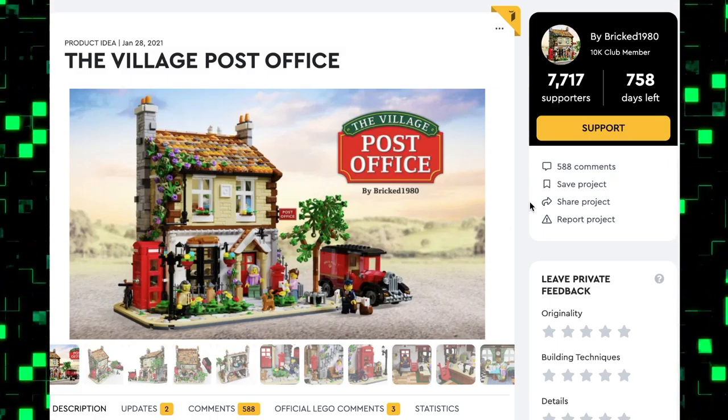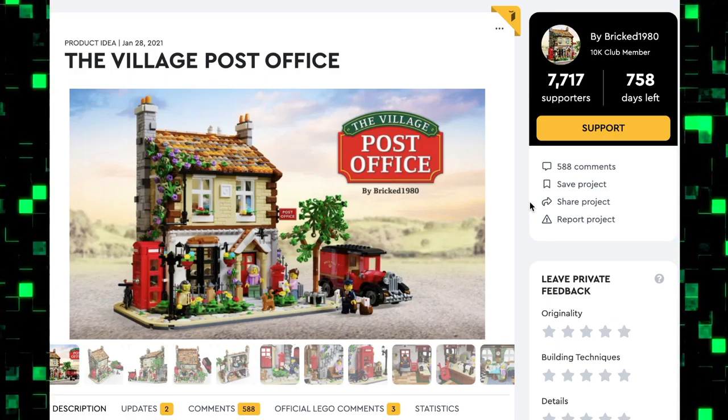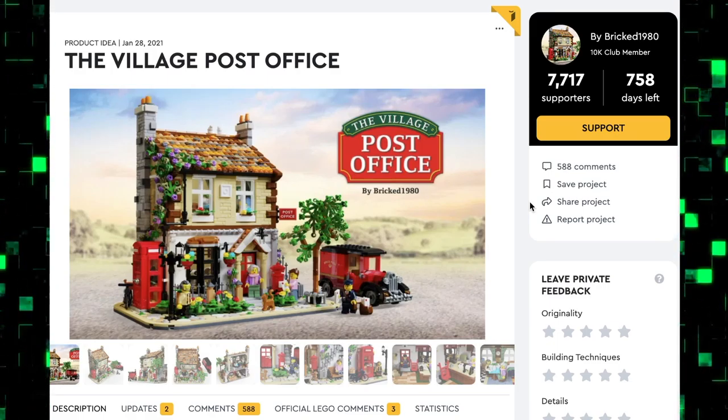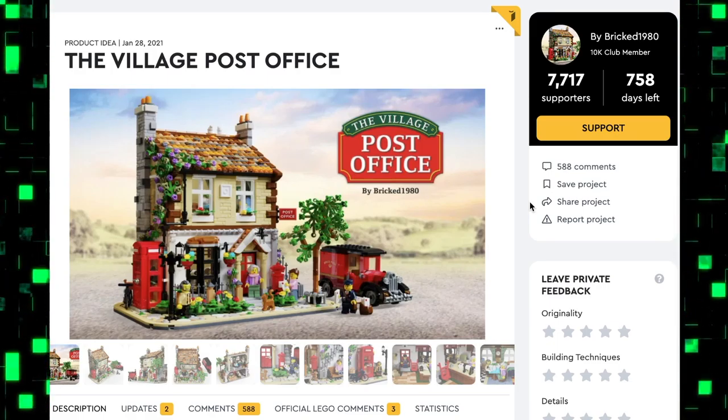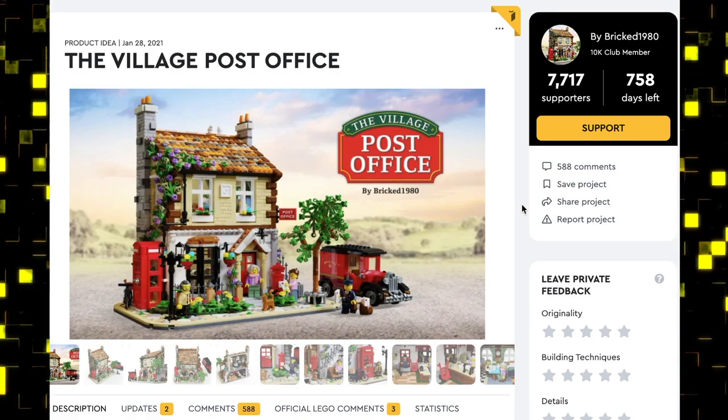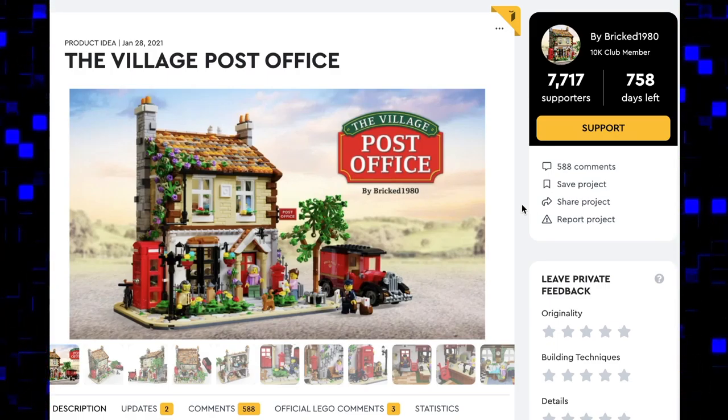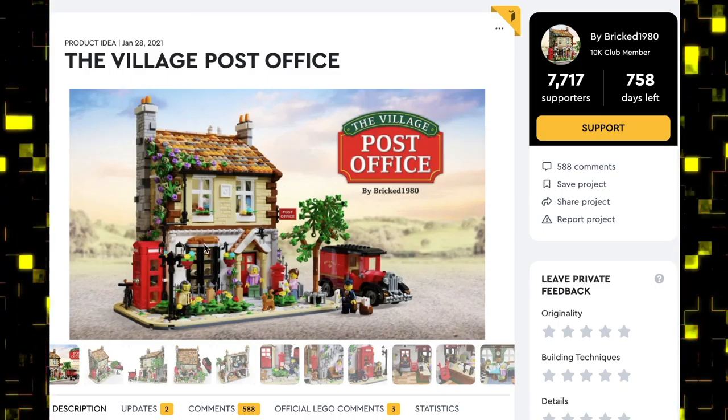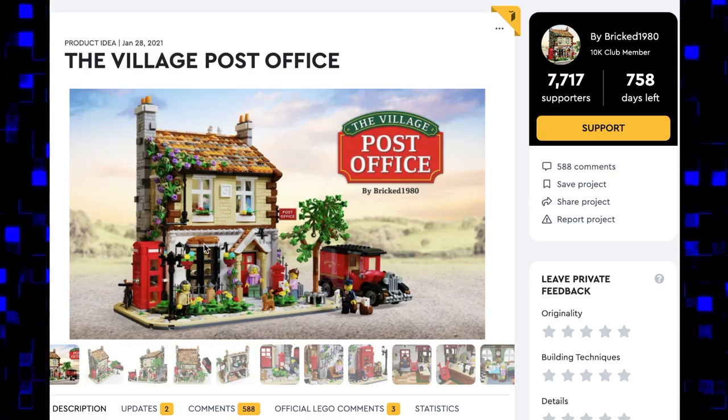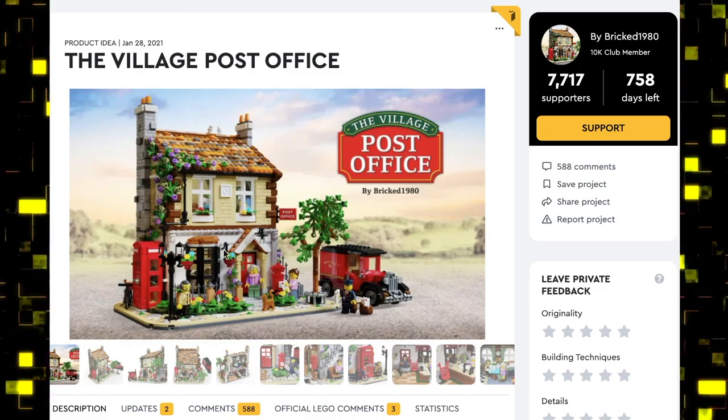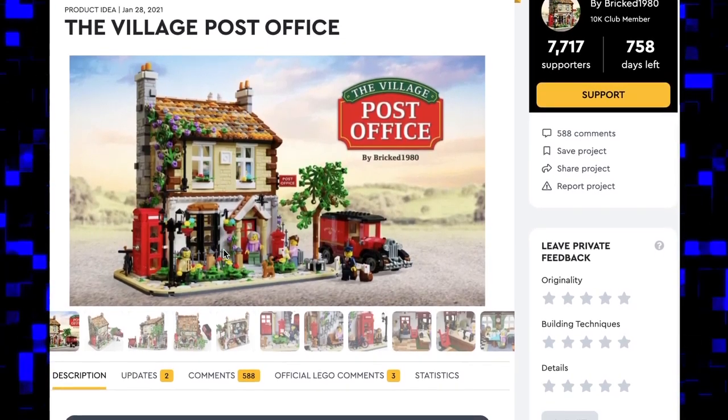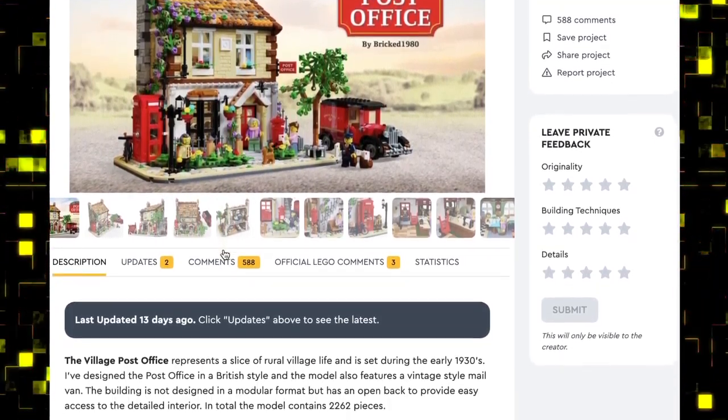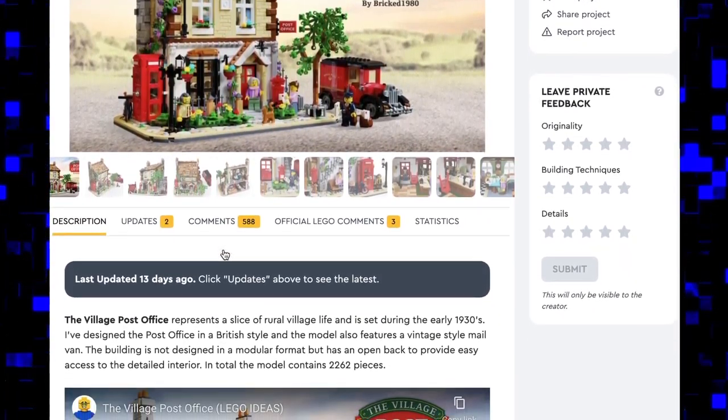The set has been up for almost a month with lots of support, and it definitely deserves it.